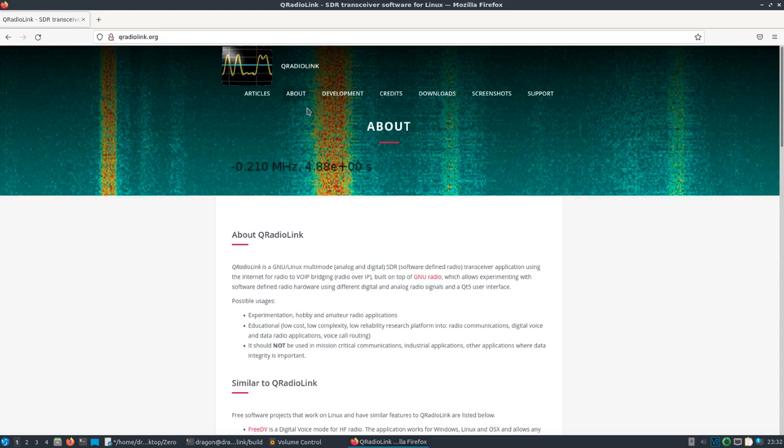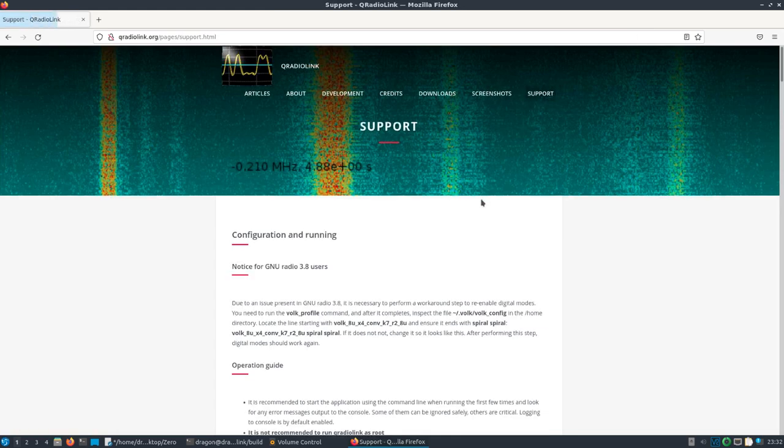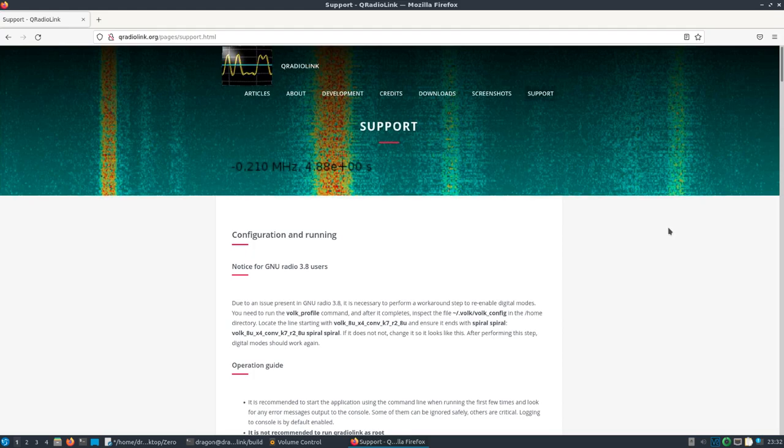Now, I encourage you to take a look at the support page. Pay attention to the GNU Radio 3.8 notice here. Although I'm not seeing this really affect Dragon OS, just pay attention there. You might need to do that if you want to use digital modes. I also encourage using VoIP profile anyways when you install Dragon OS. It'll probably help you get a little performance boost out of GNU Radio.